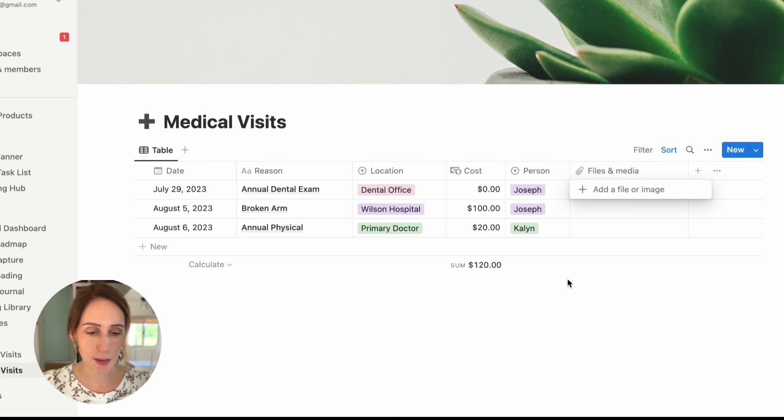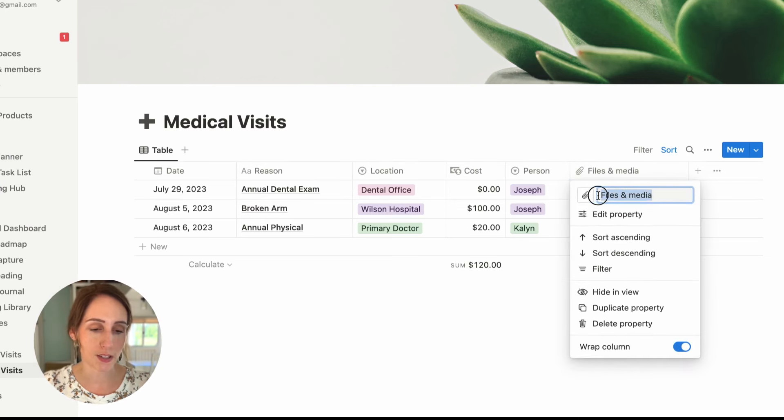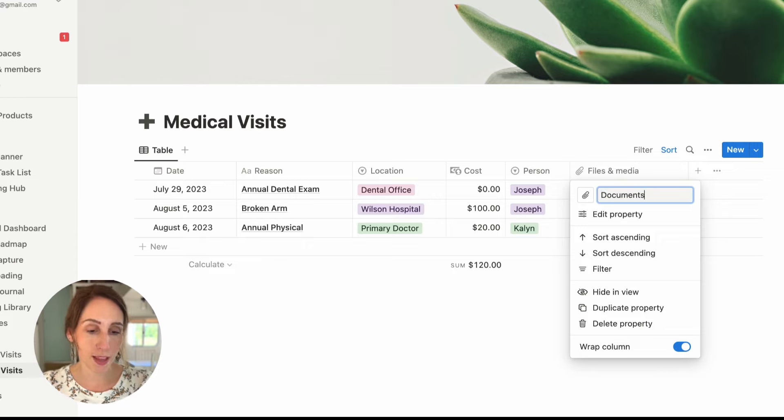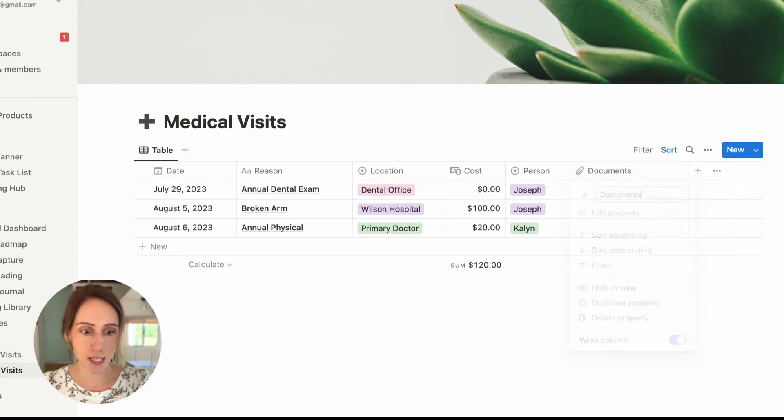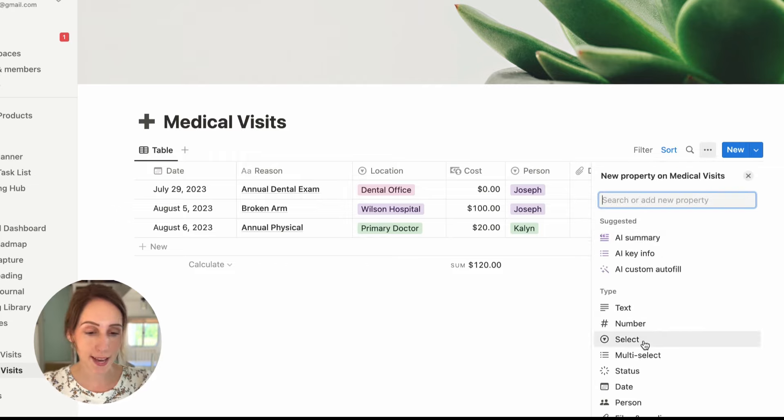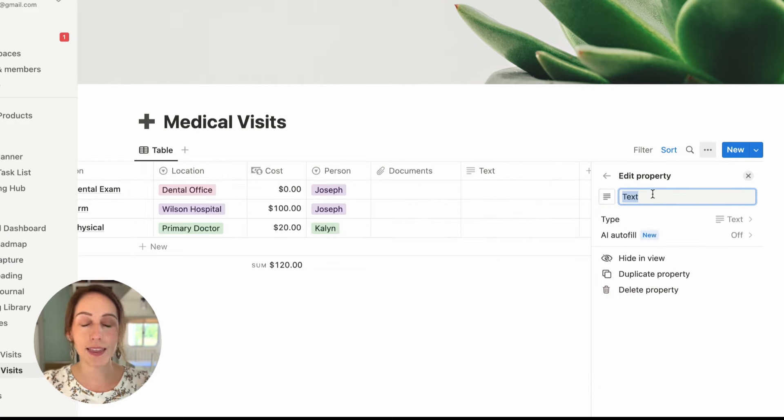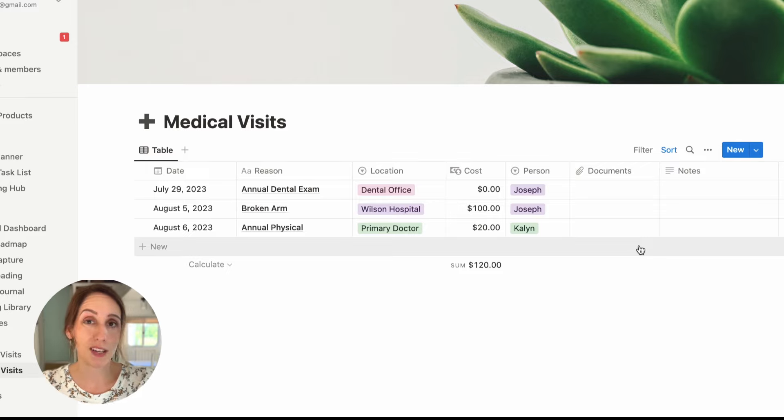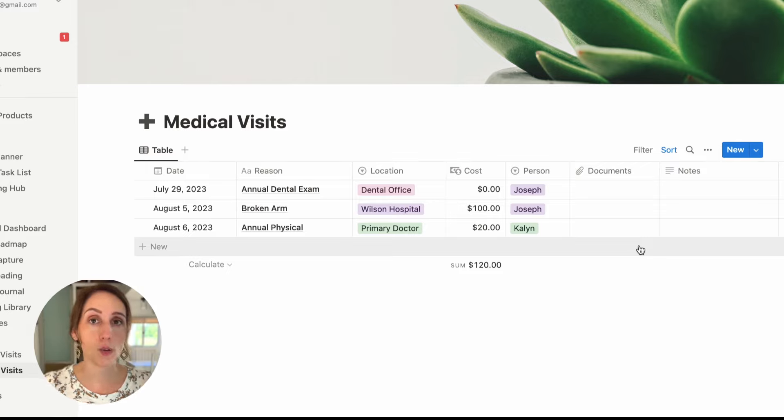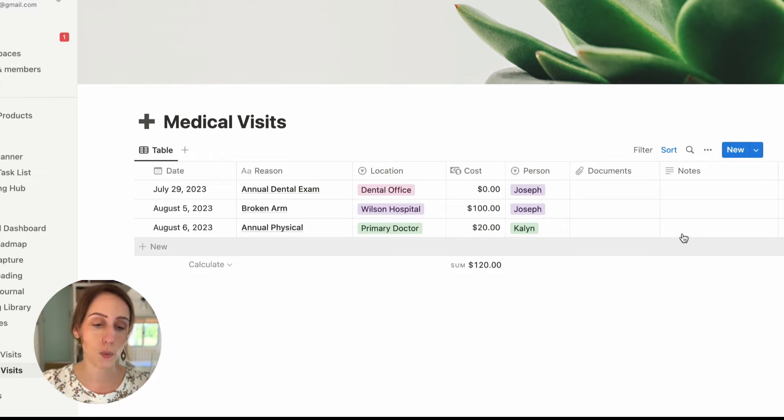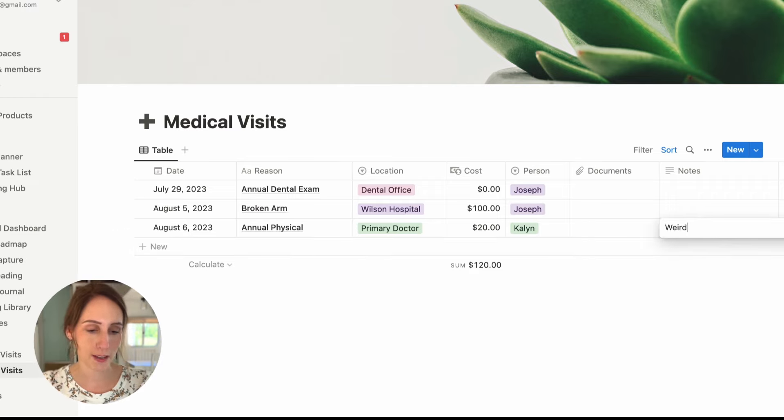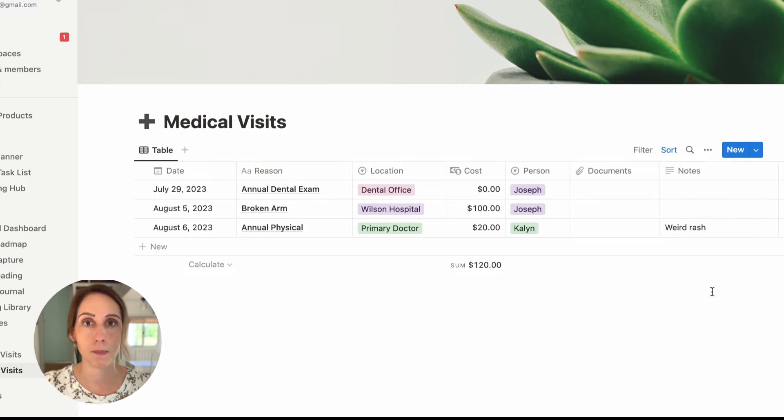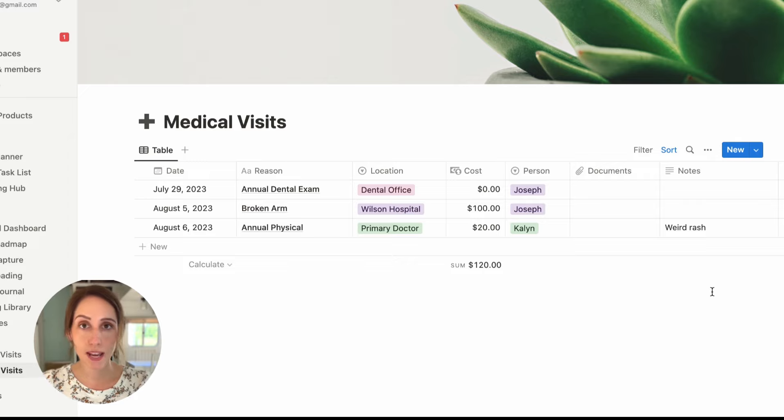I'm also going to rename that before I move on to the last property, documents, because I just think that's a better definition for it. And then the last property will be a simple notes property. So for that, we're going to use text. And I'll just rename this notes. And that way you can write down anything related to that specific medical visit. So maybe at the annual physical, you wanted to also talk to the doctor and you did talk to the doctor about some sort of weird rash that you were having. And so you could just put that in there to sort of trigger your memory. Oh yeah, I talked to the doctor about that at that visit.